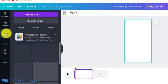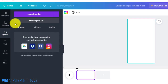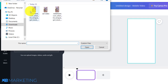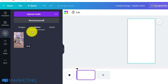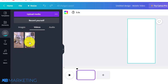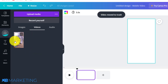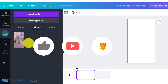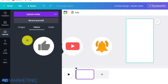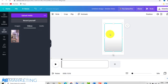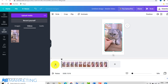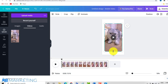Now you want to import the video you downloaded from redditsave.com. Click on 'Upload Media,' select the video, and click open. Once uploaded, drag the video and drop it into the Canva canvas. Pause the timeline and align the video properly, leaving a little space at the top.